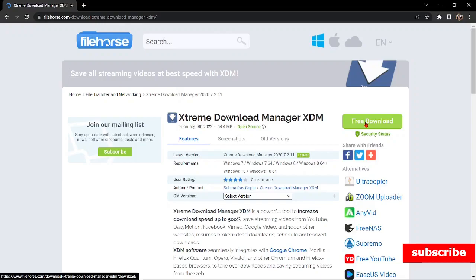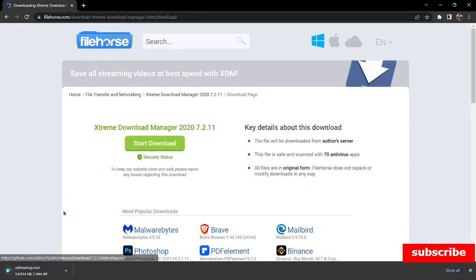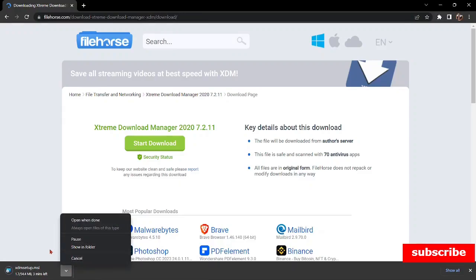I'm going to click on Free Download, then click on Start Download. Your download will be shown here. As for me, I already have it, so I will cancel.